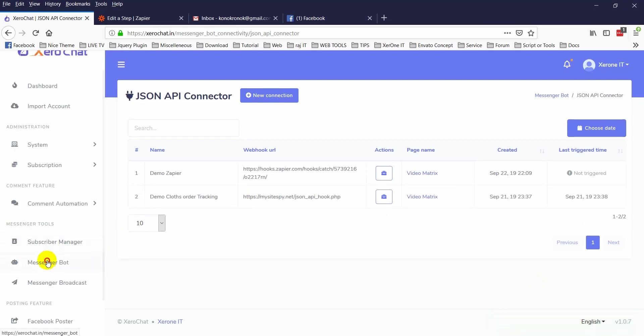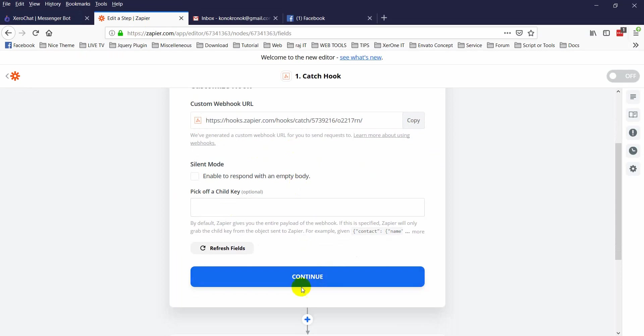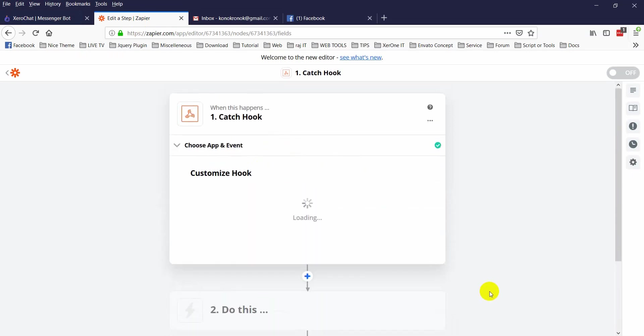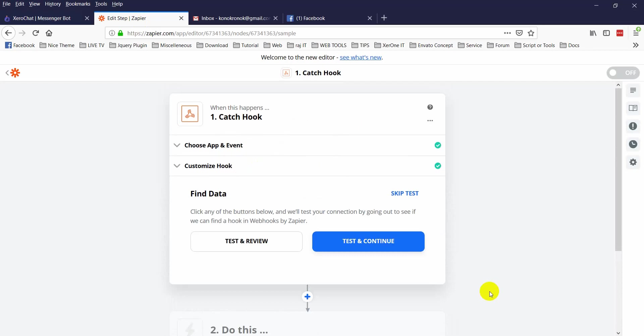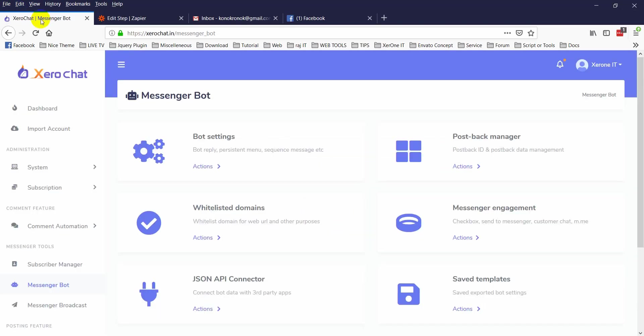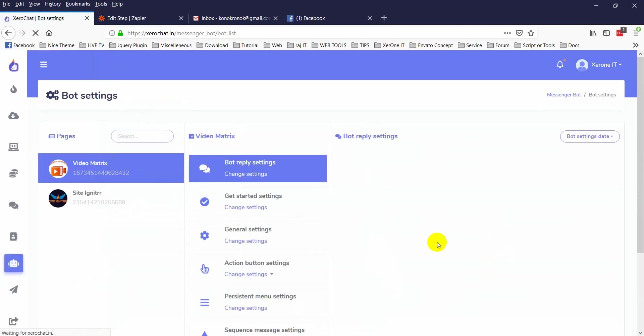Now come to the next settings. You can see here is a continue button, just click on continue. And this is find data and test and review, test and continue. So you should test that the webhook is actually working fine. Let me create a bot to trigger the webhook.